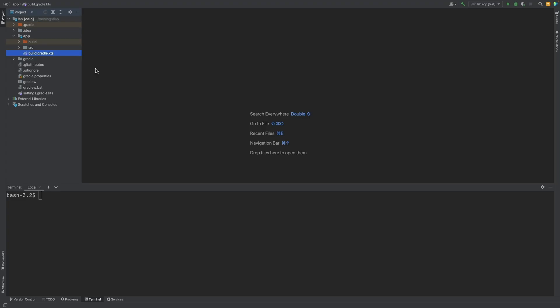The default location for the version catalog is in the Gradle directory in a file called libs.versions.toml. Gradle init created this file for us.